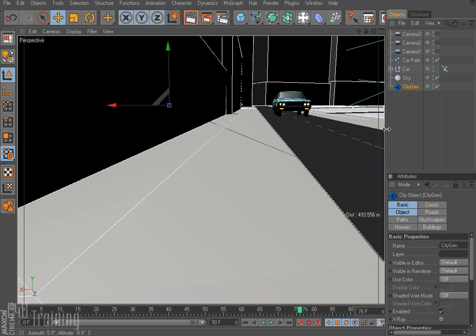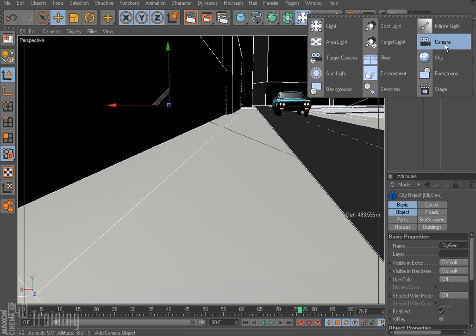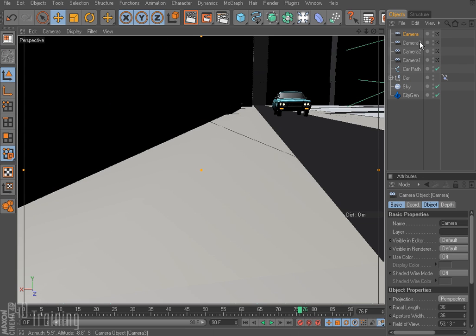So that looks good for our fourth camera. So I'm going to go ahead and add the camera. Call that camera 4.